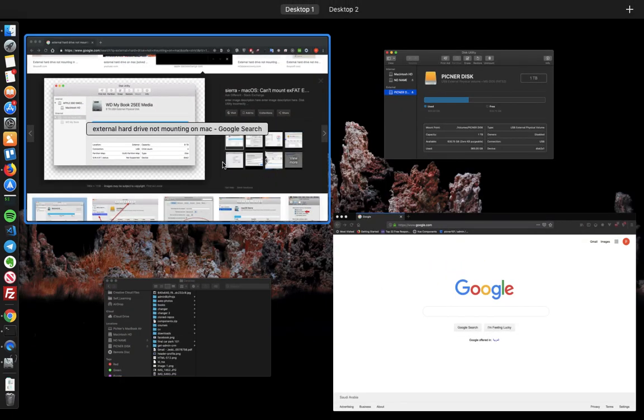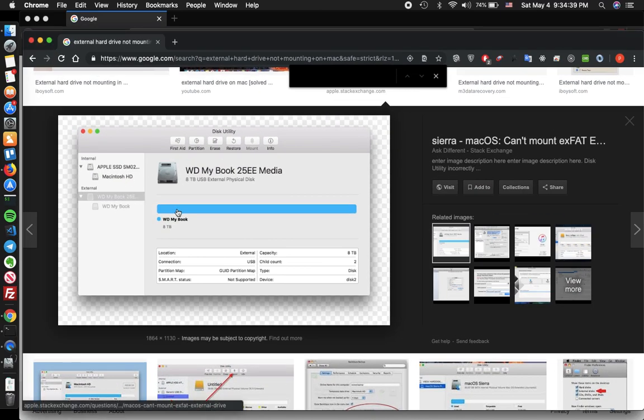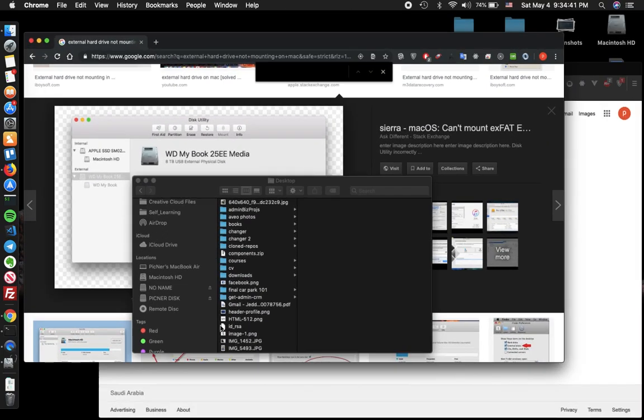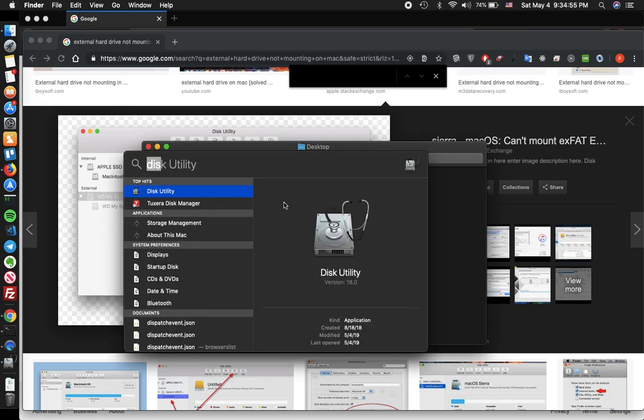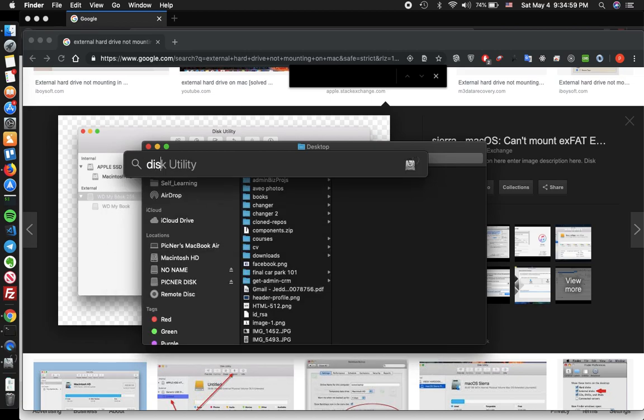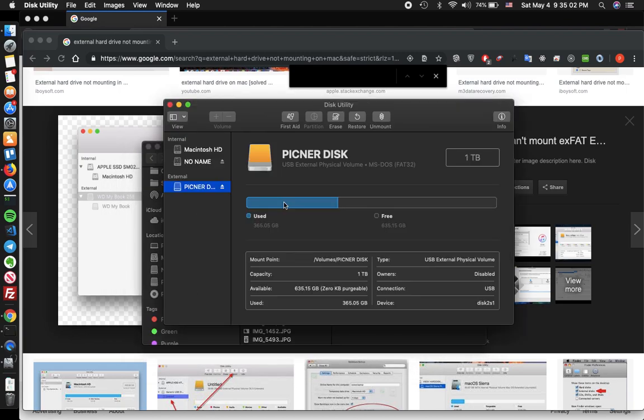To fix that problem, you want first to make sure that your hard drive is connecting but not mounting, and that by clicking on command and space and write disk utility. Clicking on it, it's gonna be shown here but it's not gonna be working.